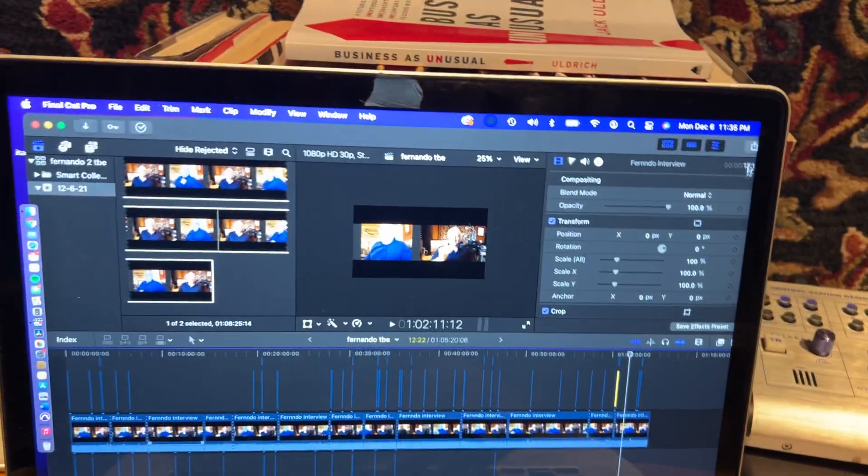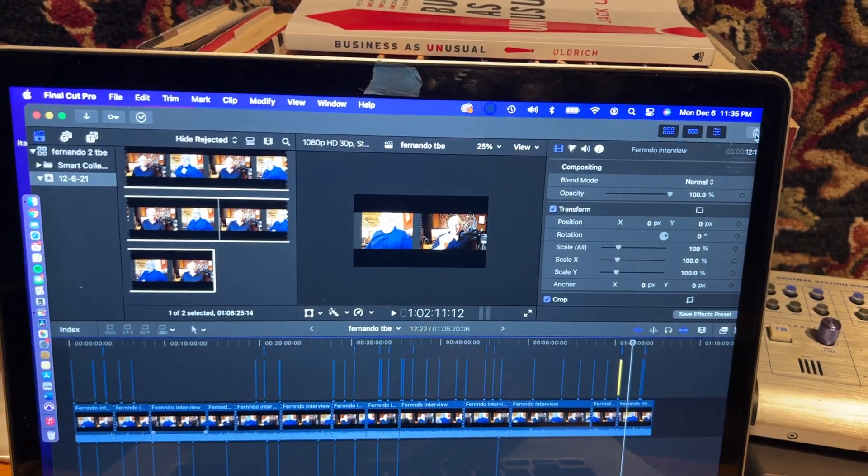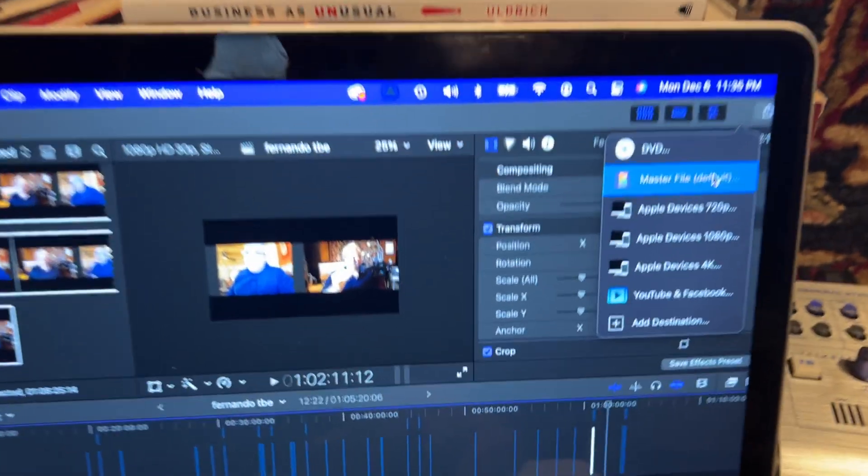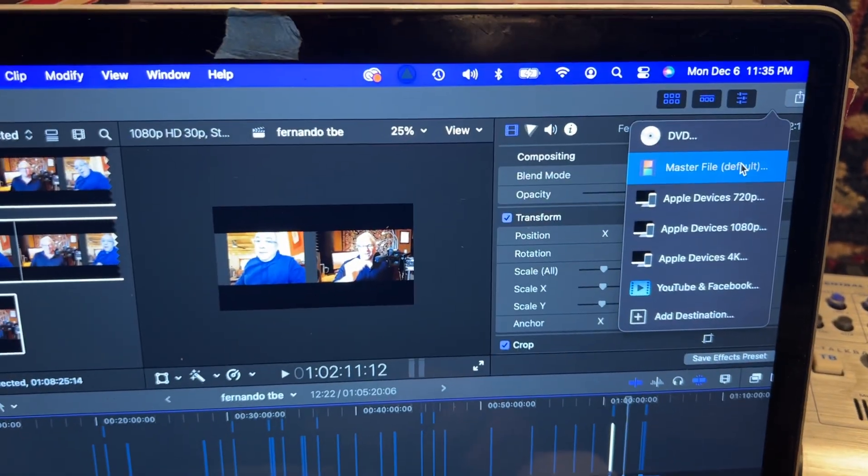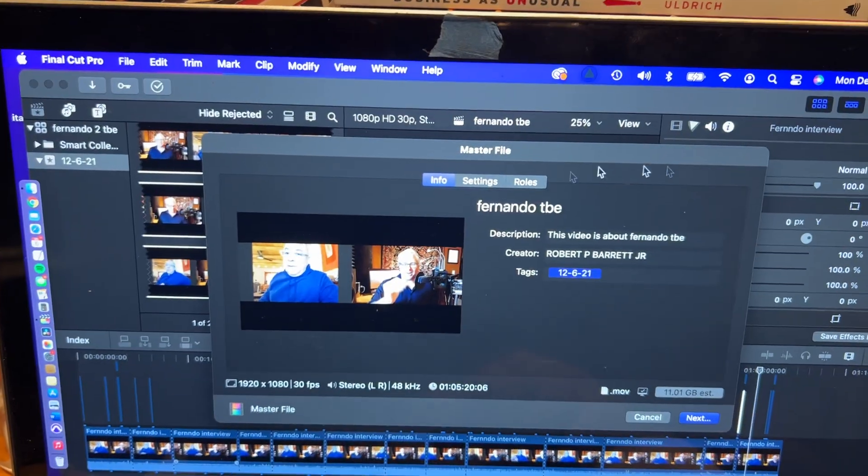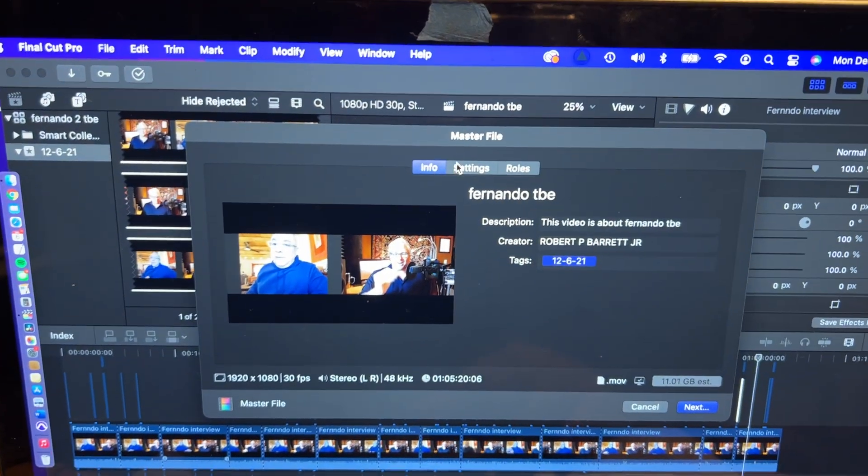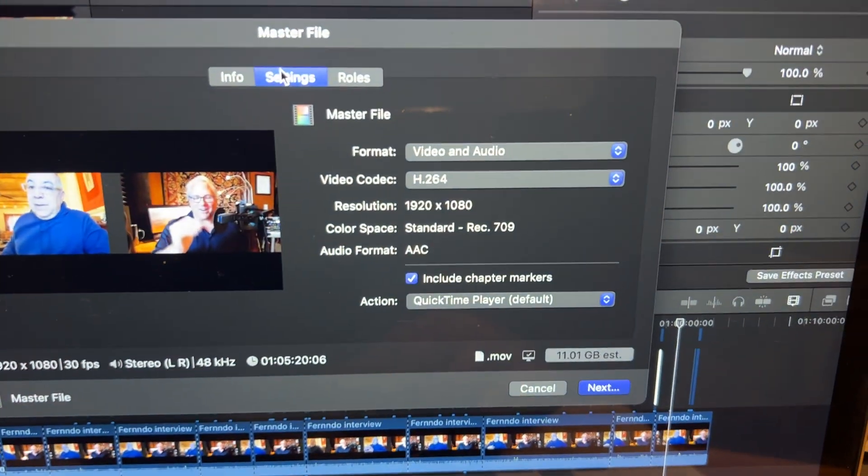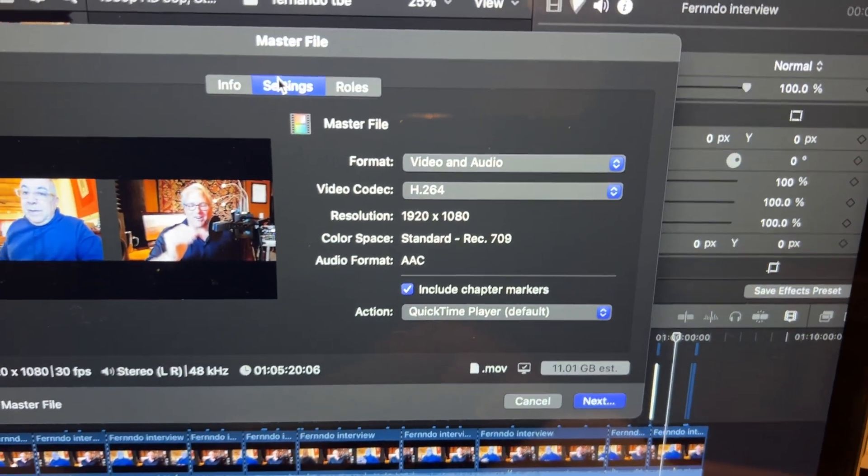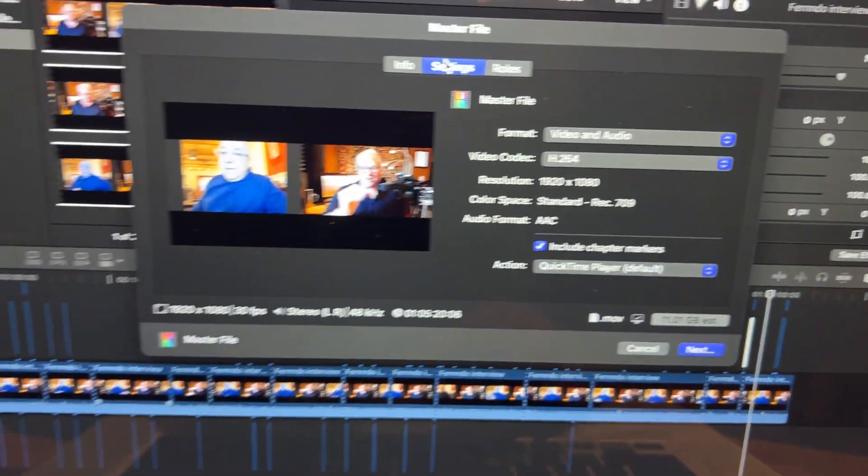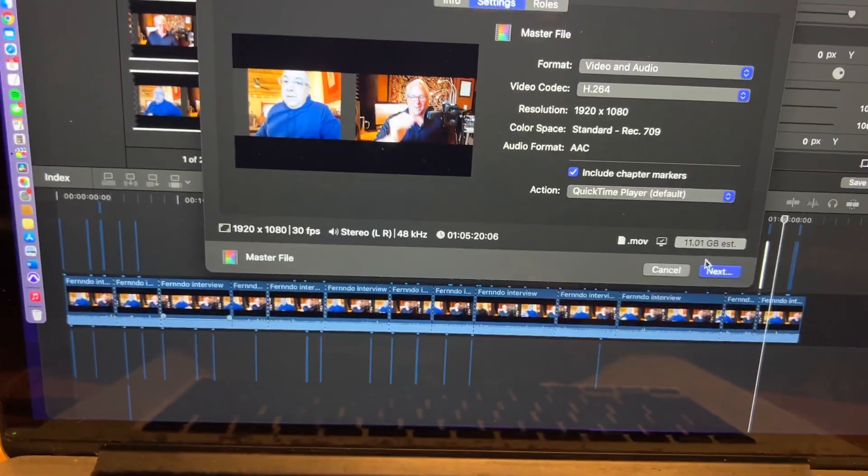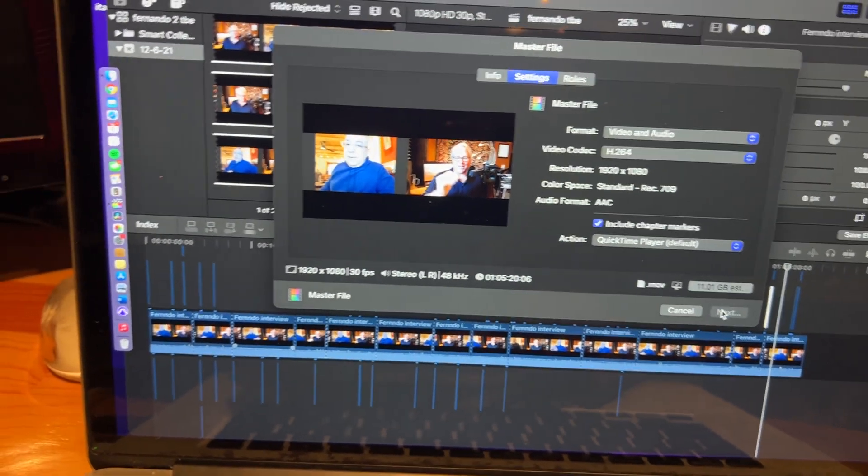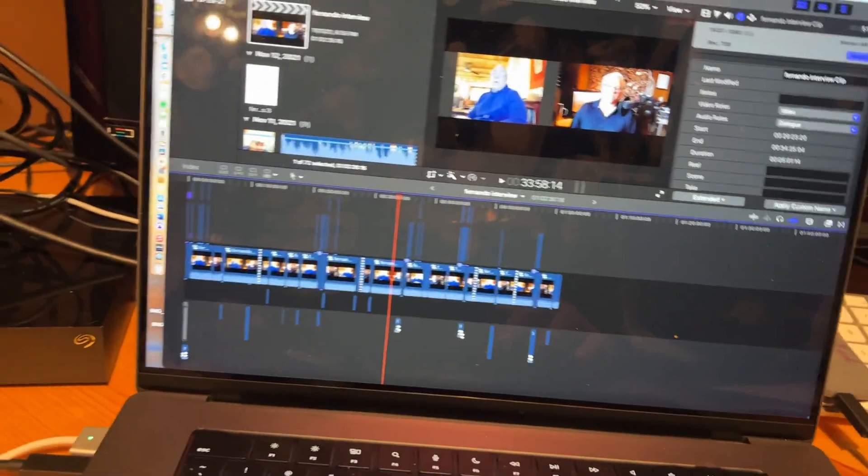So here we're gonna export on this computer right here, master file, and you can see it's gonna be the same thing. Settings: we're gonna do 1080p H.264, and we're gonna hit next. Let's get this one all ready to go too.